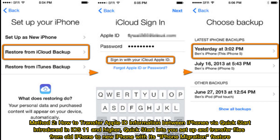Method 2: How to transfer Apple ID information between iPhones via Quick Start. Introduced in iOS 11 and higher, Quick Start lets you set up and transfer files from old iPhone to new iPhone with its iPhone migration feature.